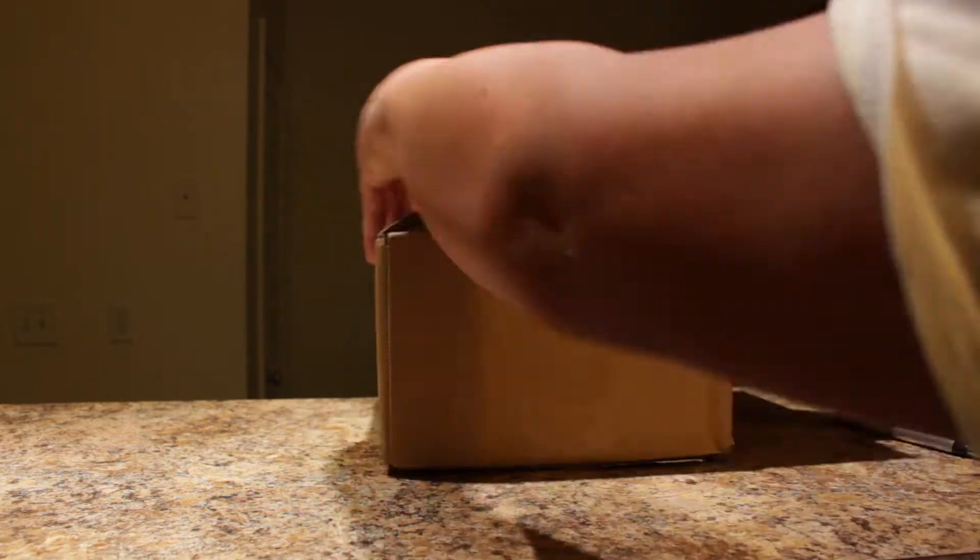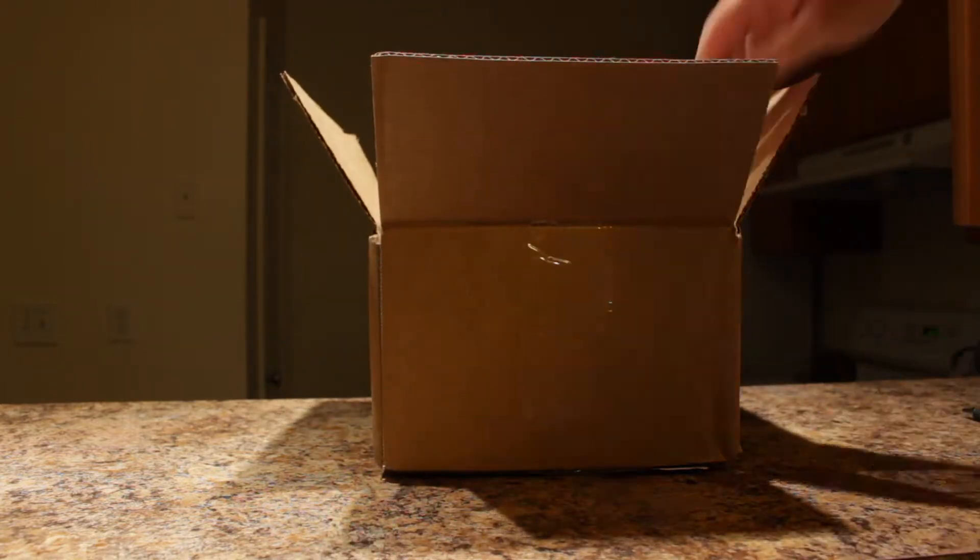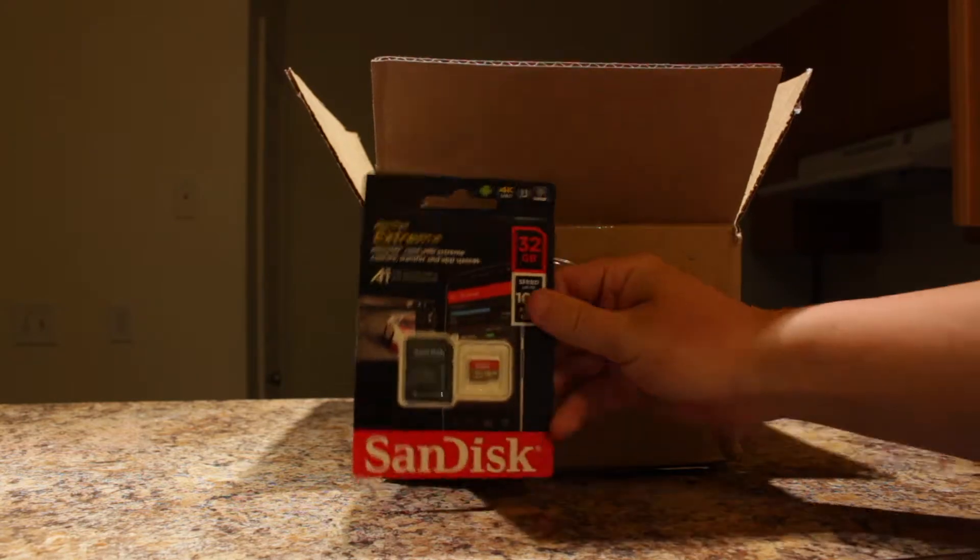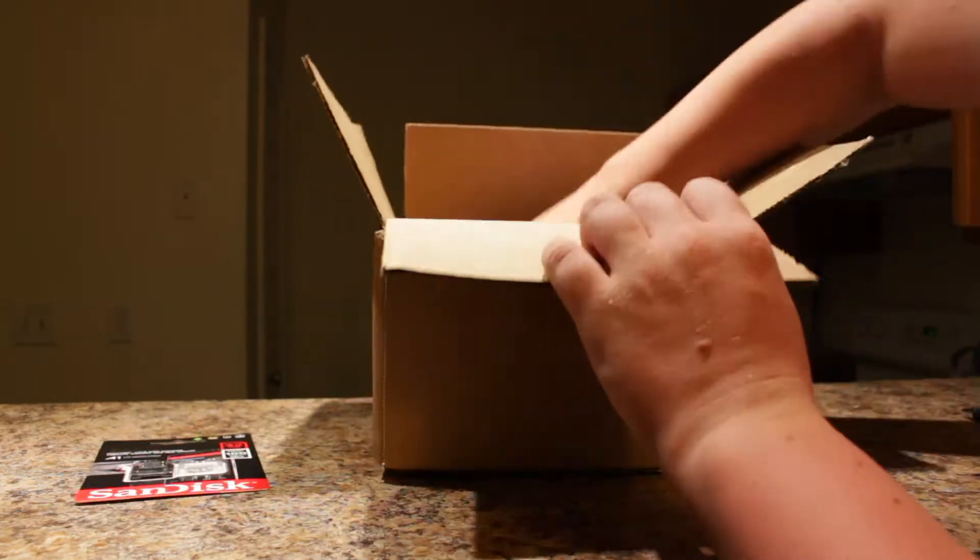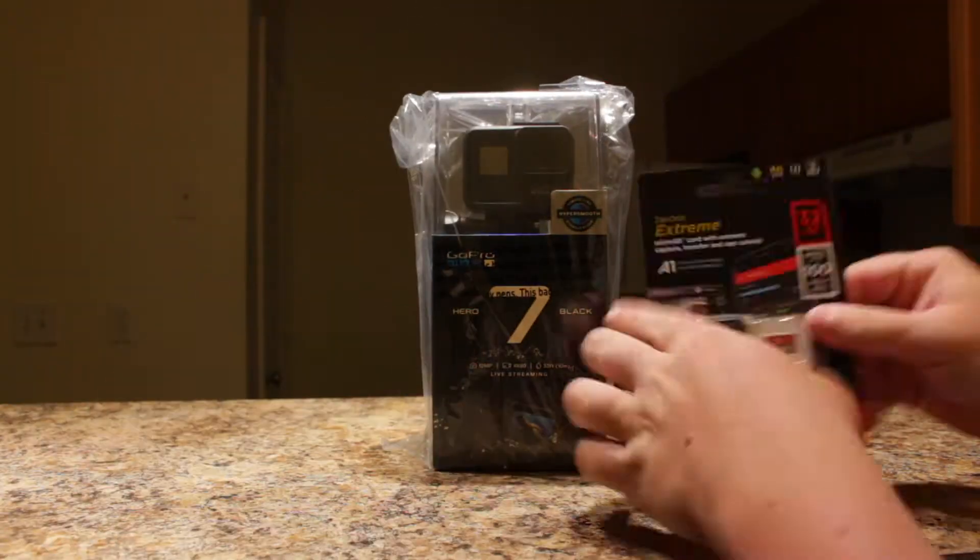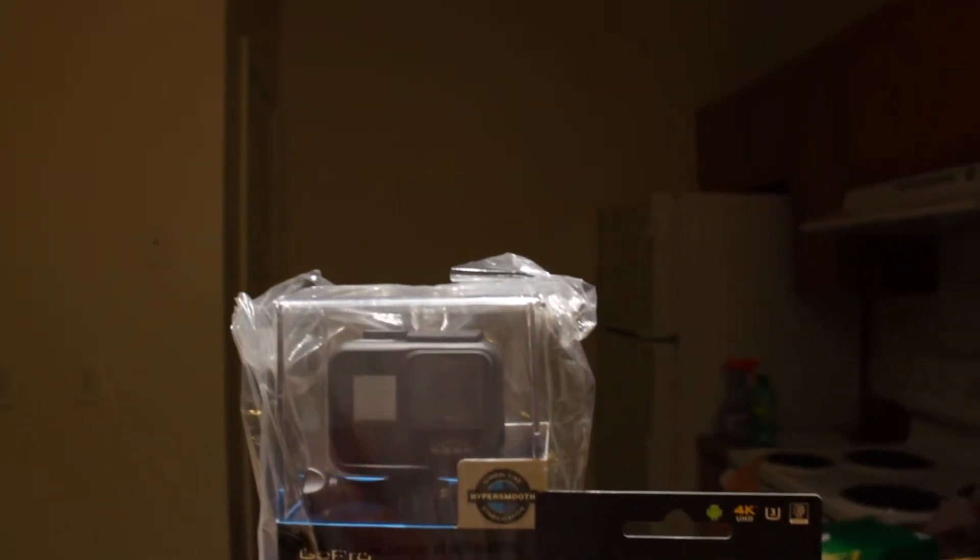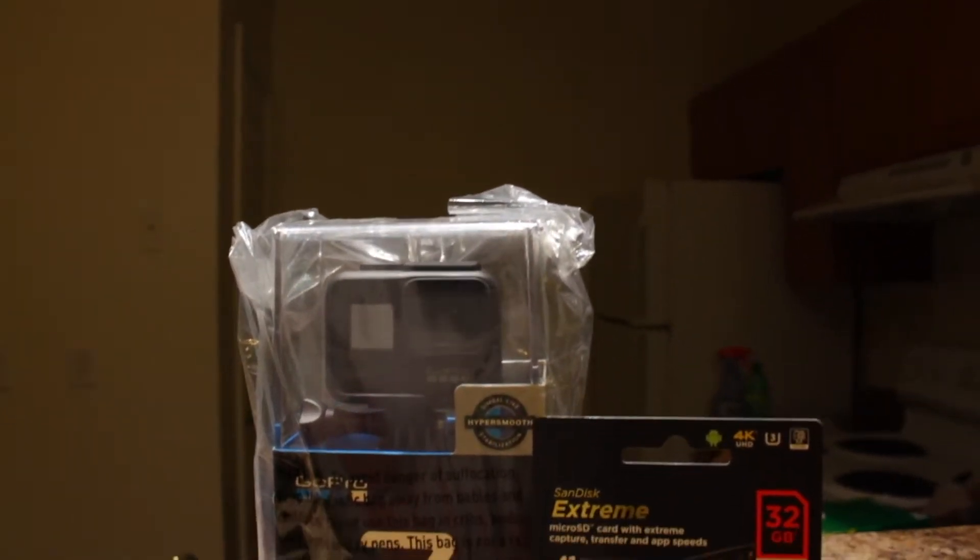Today we're going to be looking at the GoPro Hero 7 Black Advanced Action Camera with Hyper Smooth Stability and Time Warp Mode. I got this from the GoPro website GoPro.com for $255.